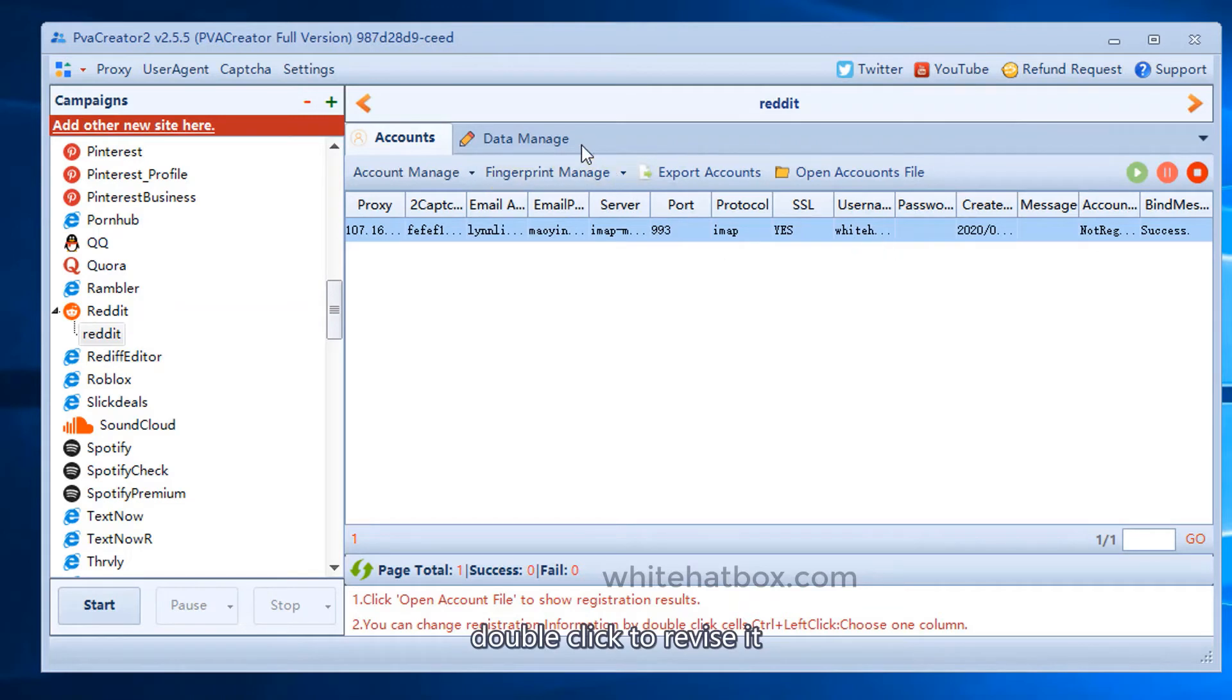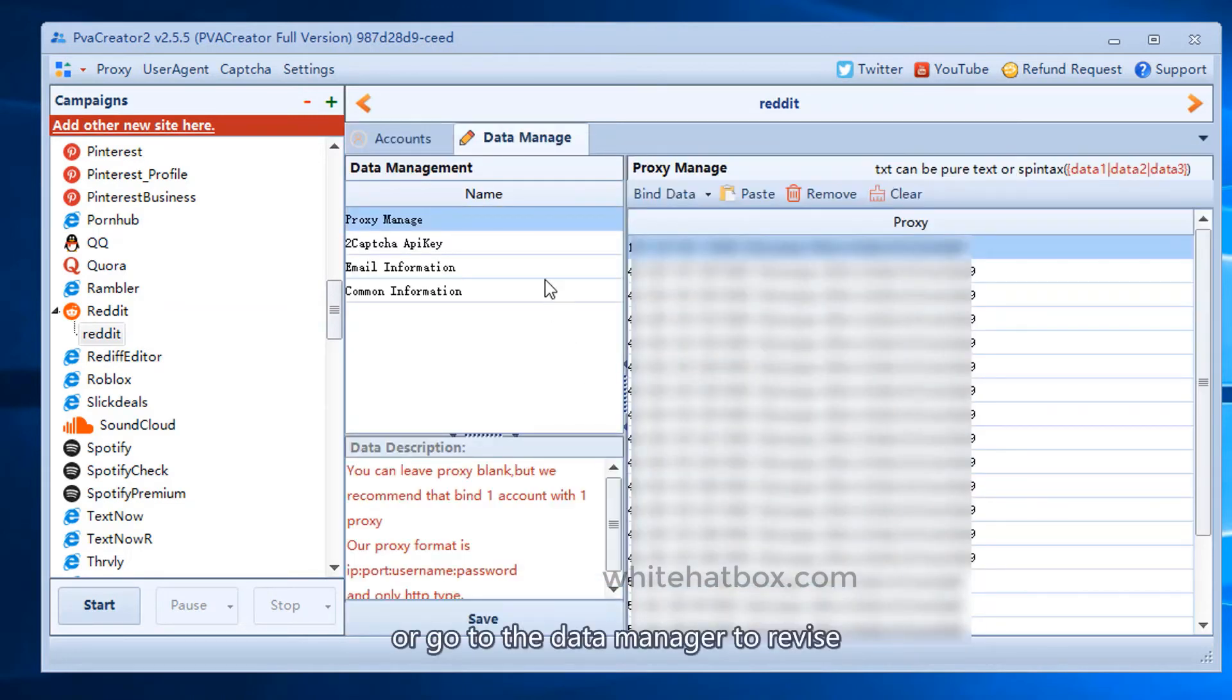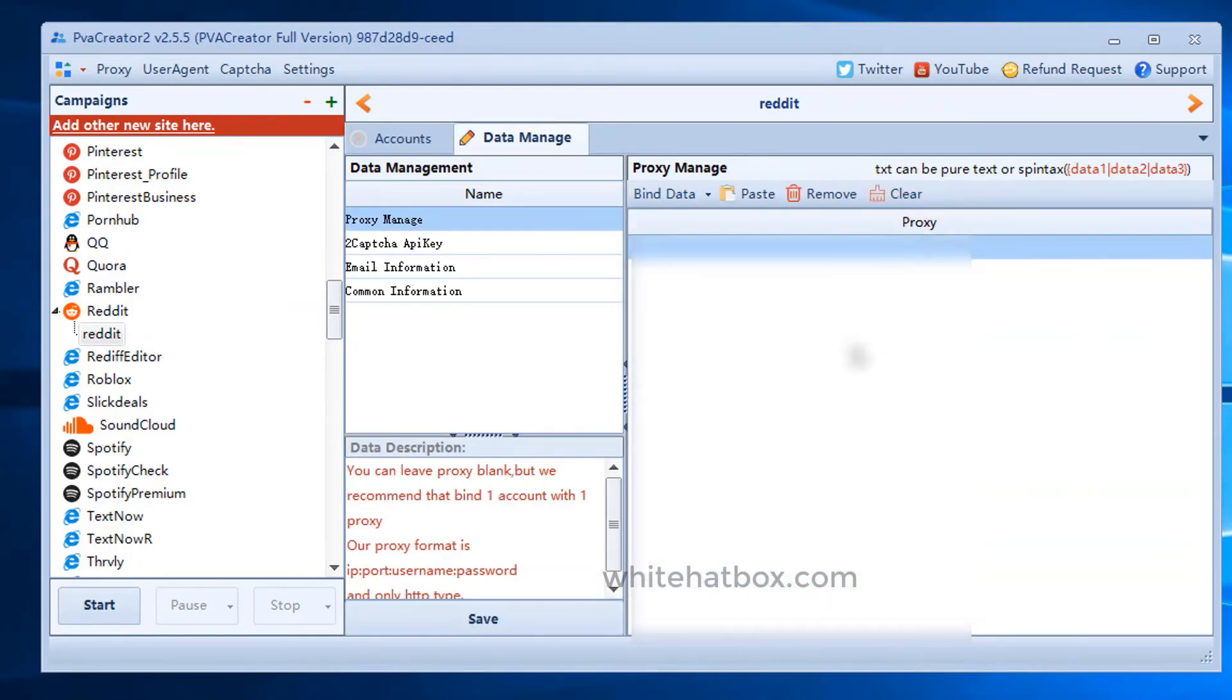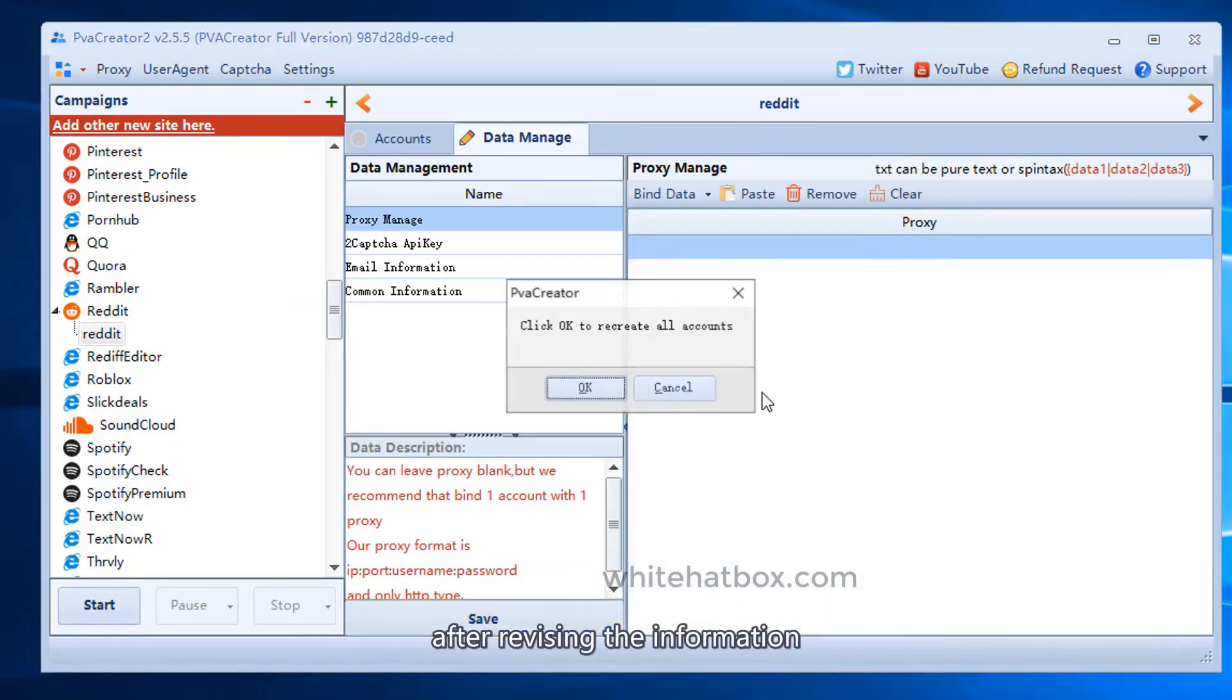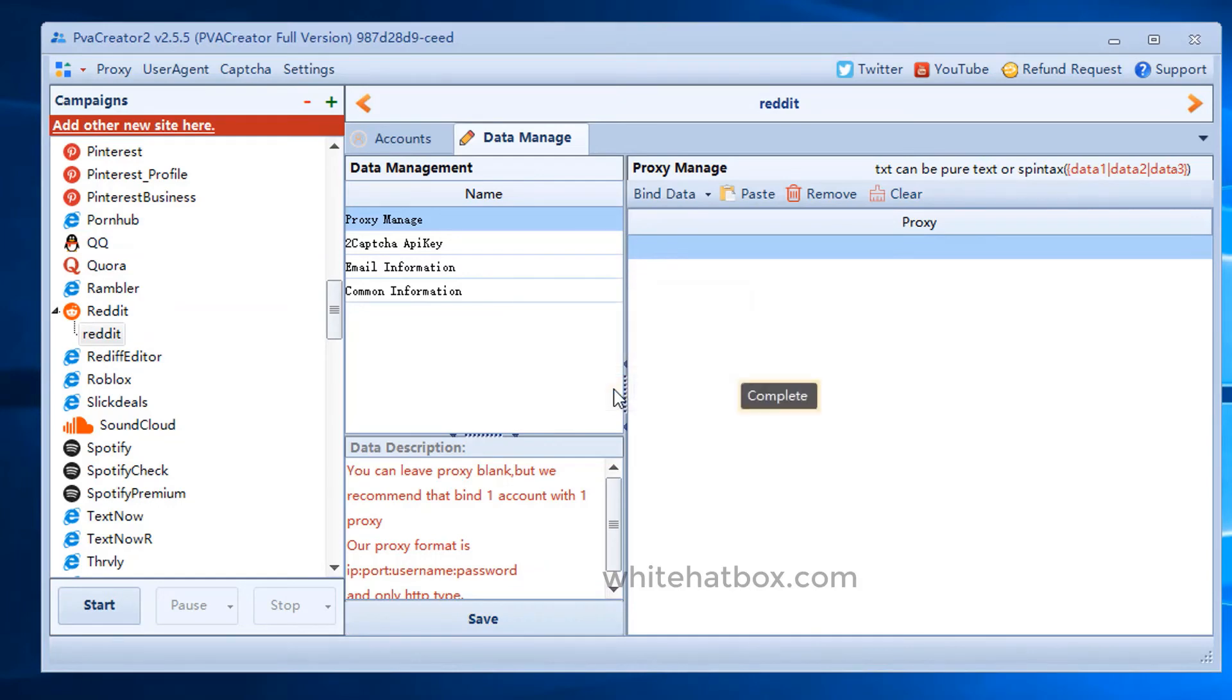Double click to revise it, or go to the data manager to revise. After revising the information, please save it.